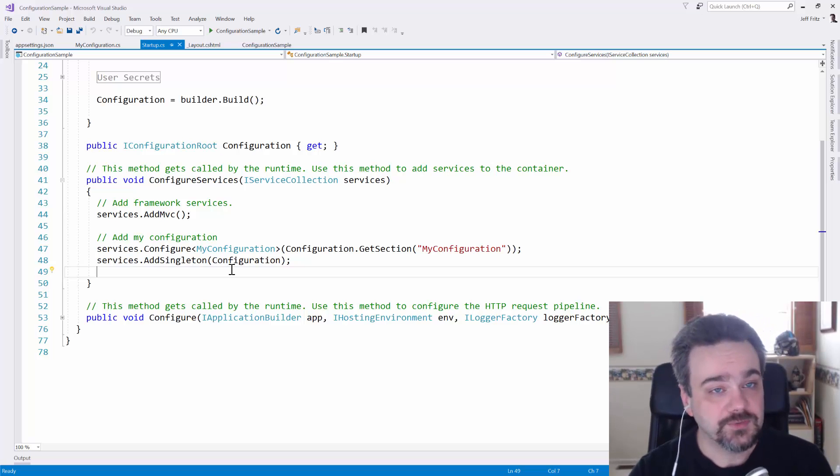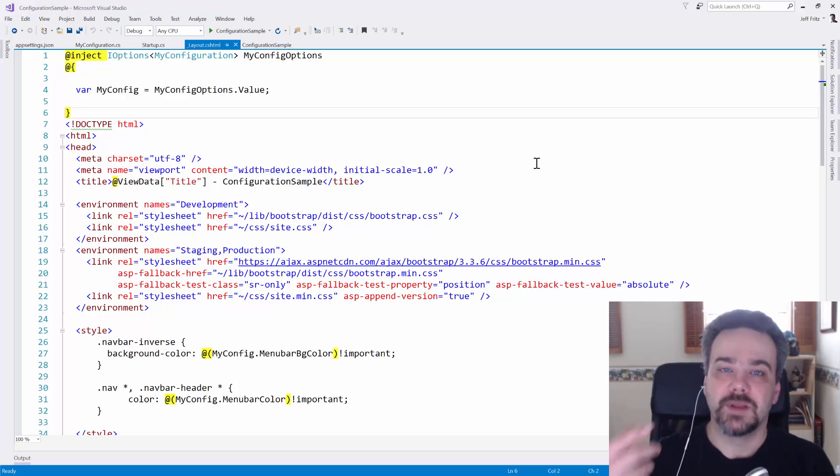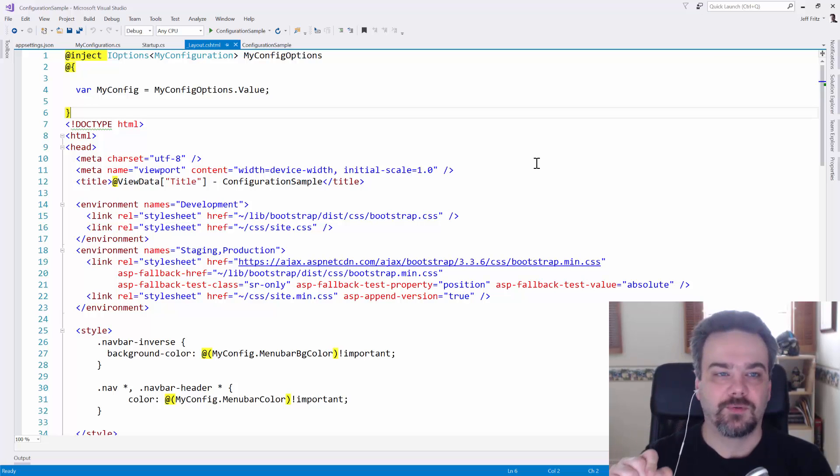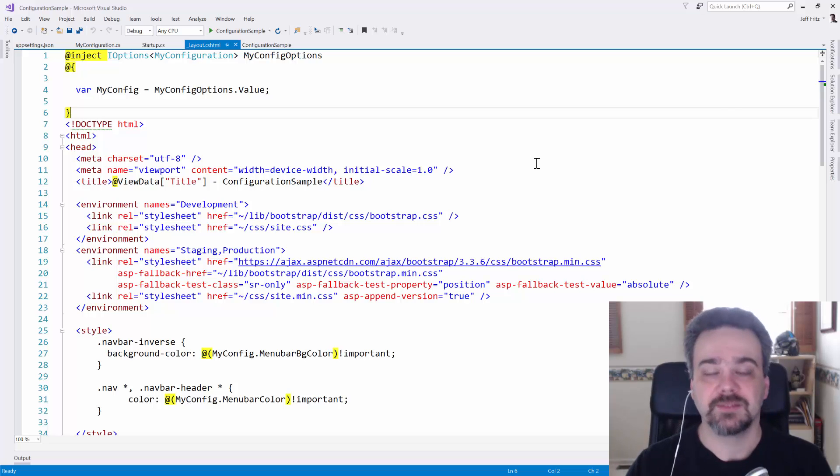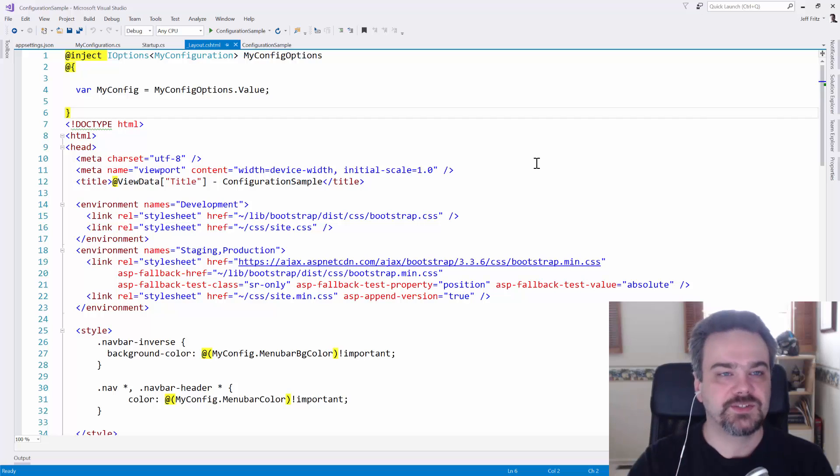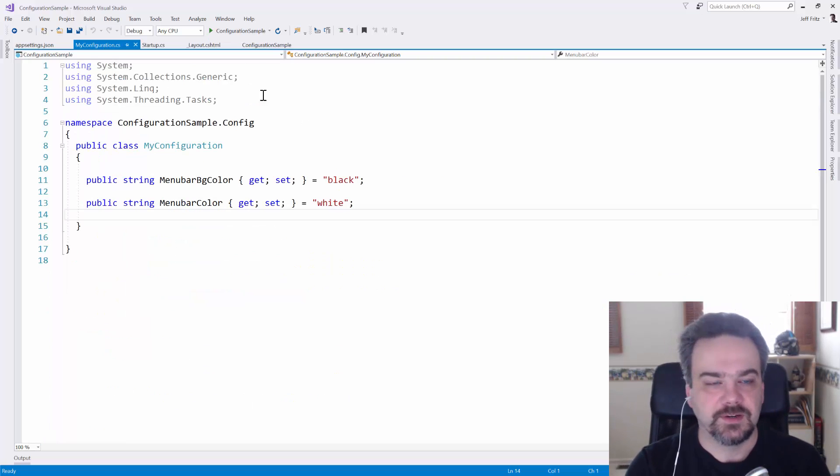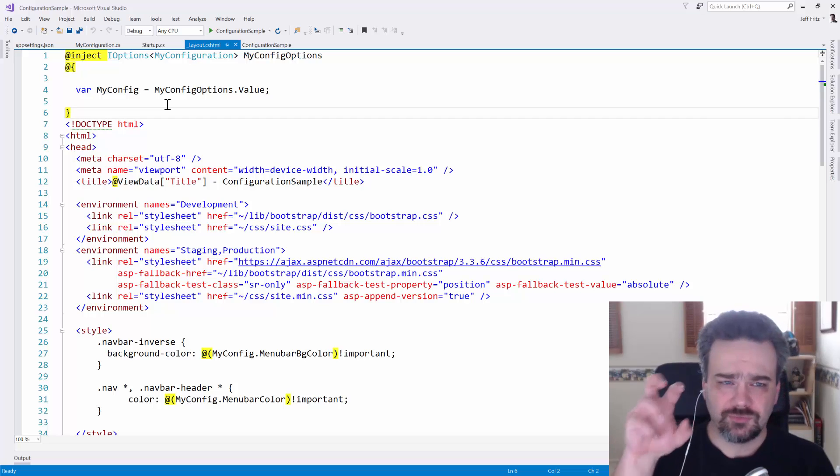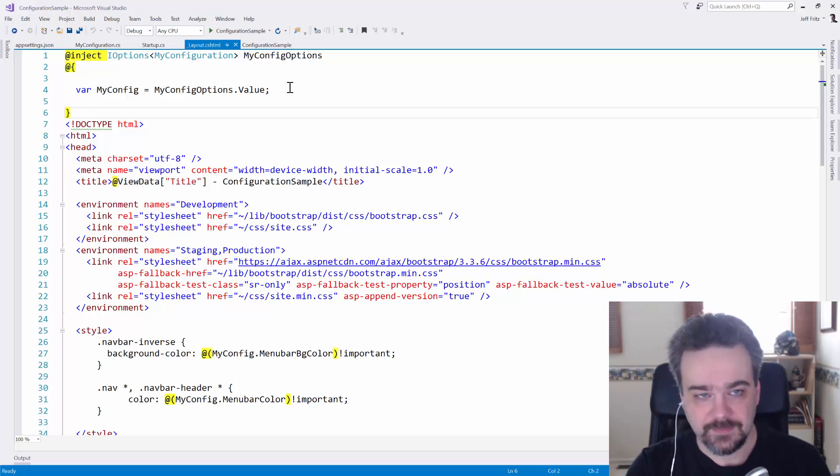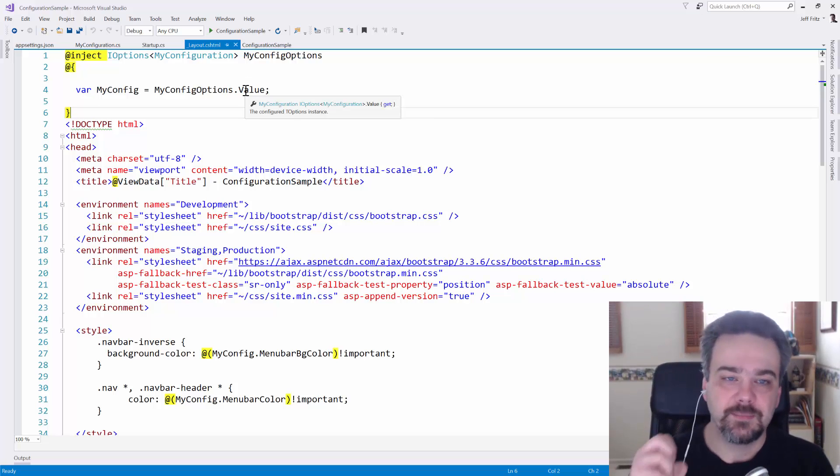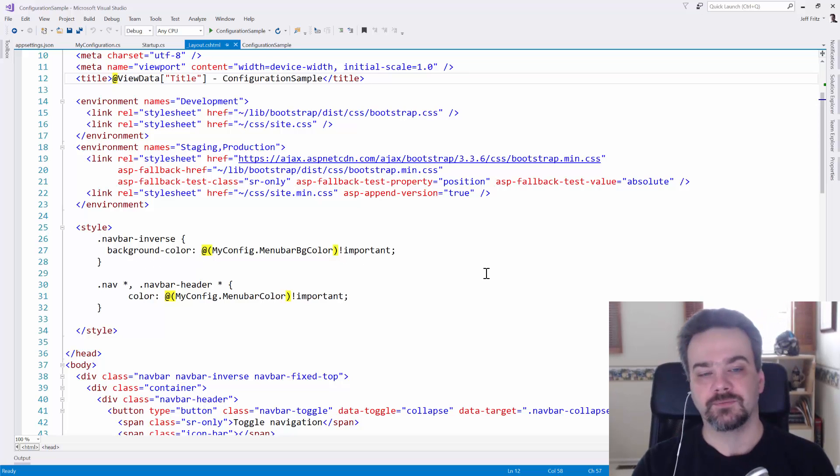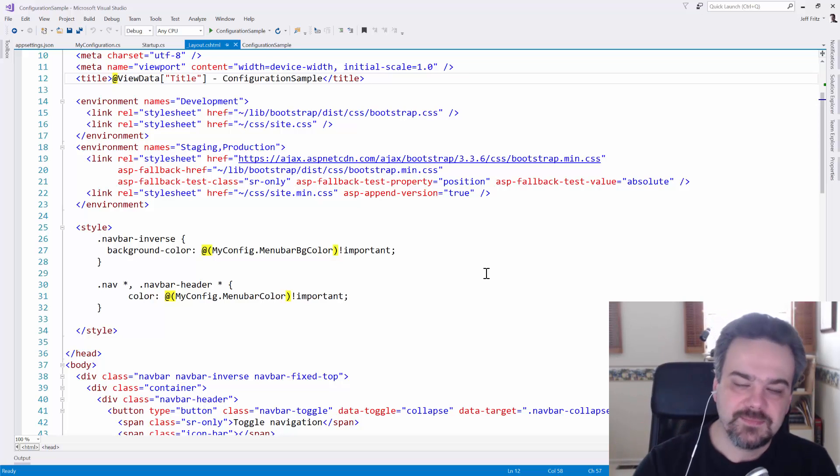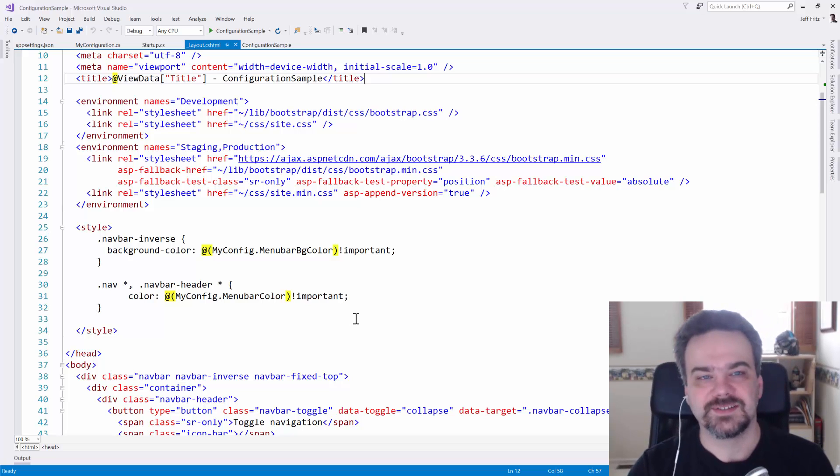I actually want to use my configuration on the layout to change my menu bar colors. Here, on row one, you can see I've set up the inject directive, and I'm receiving an object of iOptions of type MyConfiguration. This is the wrapper that's placed around my plain old C-sharp class here, and it'll deliver MyConfig options. To get to that actually strongly typed MyConfiguration class, I need to reference the value coming out of there. You can see from the tooltip it'll come out of type MyConfiguration. Down here, I added a style block that'll set the bootstrap classes for navbar inverse to that background color that I defined, make that important, and then same thing with the fonts, we'll set the color and make that important with my CSS.